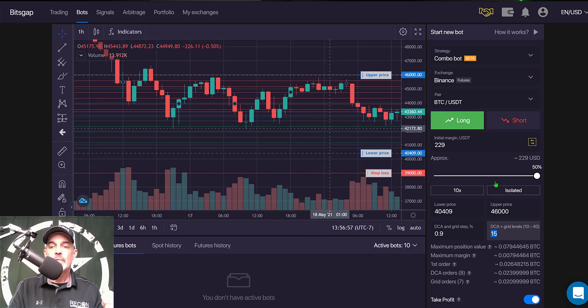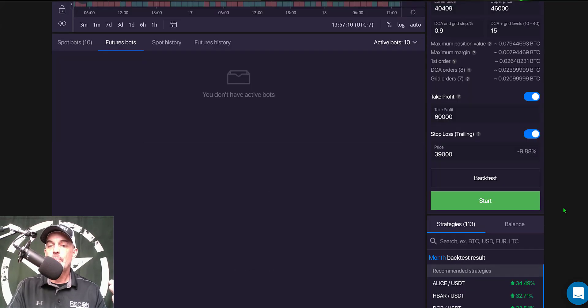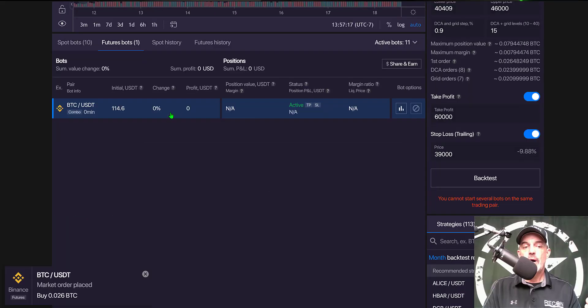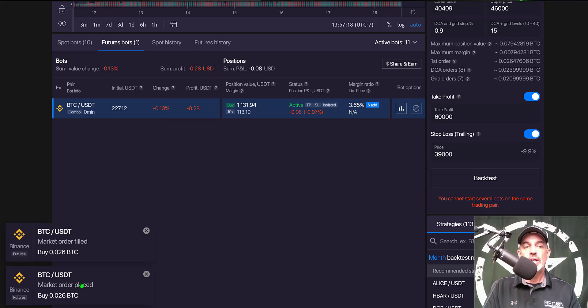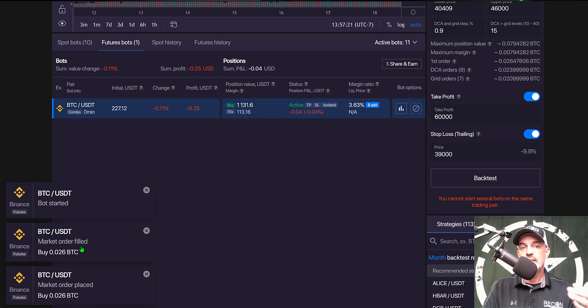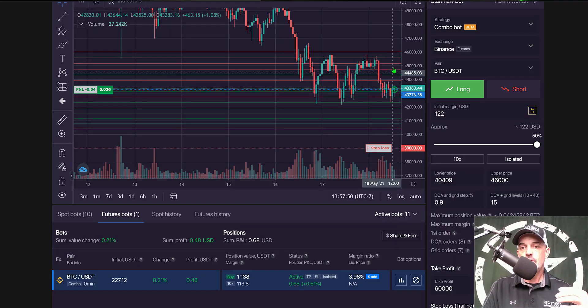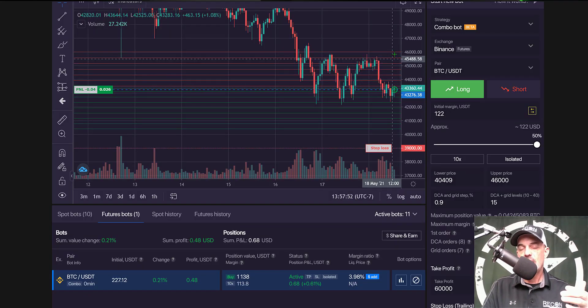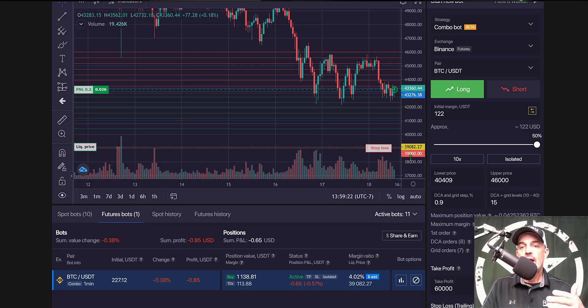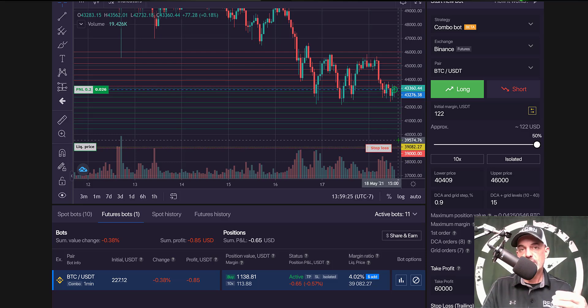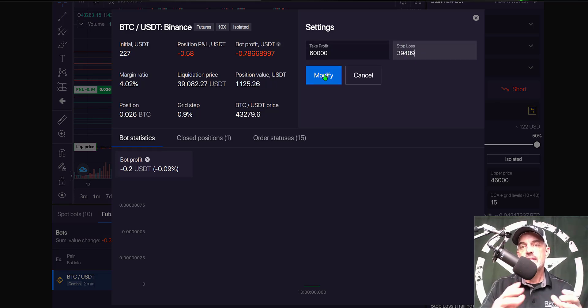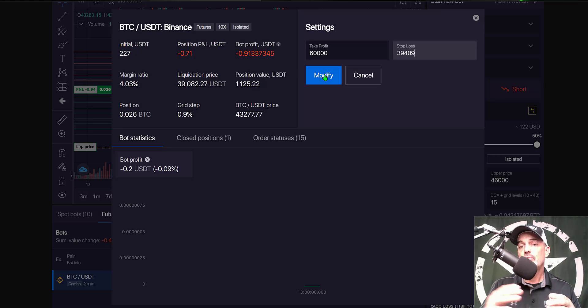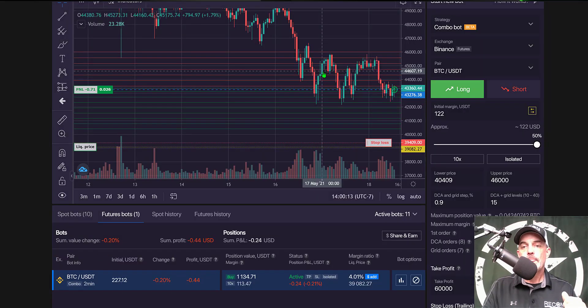So we click Start and the bot has been deployed. It places a market order for the BTC that will be required to sell if we start hitting these red limit sell order lines. You can see my liquidation price is 39,082. I would rather have my stop loss above my liquidation price, and so I'm going to raise my stop loss above my liquidation price as that will end up saving me up to 20% of my position rather than being liquidated. And so I just click Modify.